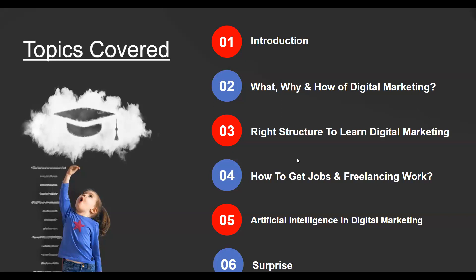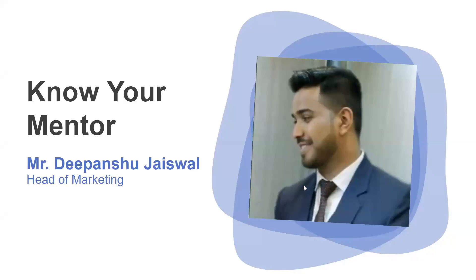At last, I have a surprise for all of you who are giving more than one hour to this session to understand all these things. So stay tuned till the end. Now let me quickly complete the introduction part.